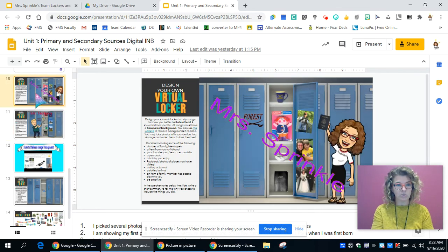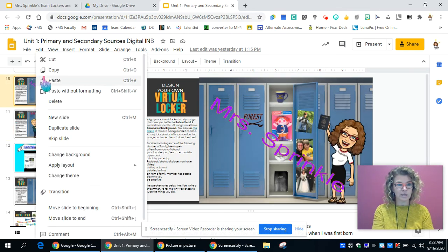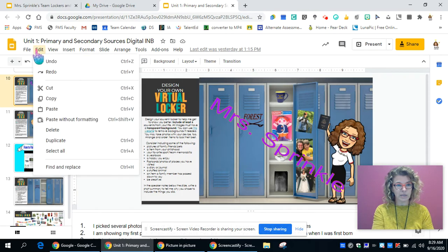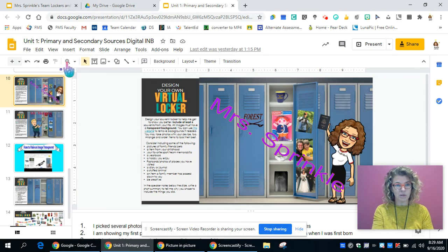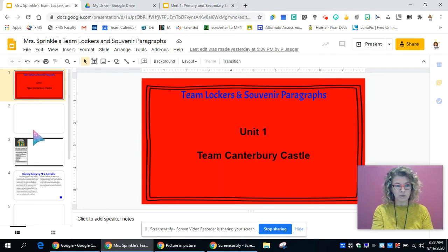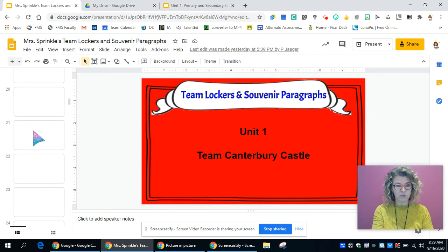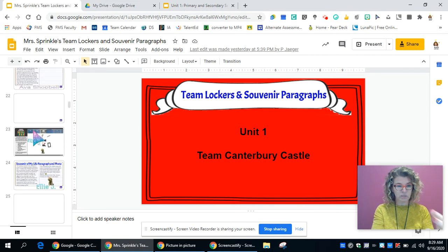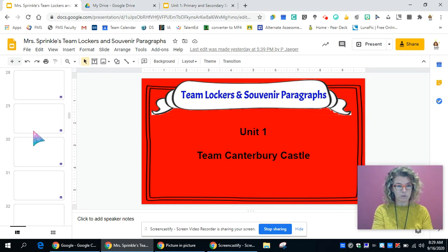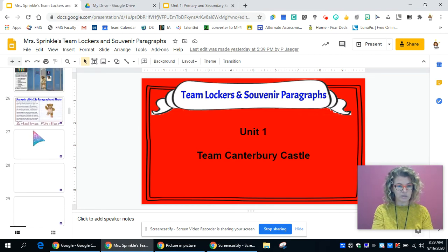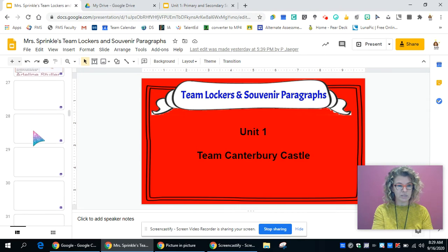You're going to right-click on that and click copy, or you can click on edit and copy. Then you're going to come over to the team lockers that you are going to paste yours into, and you can see that several people have already done this.